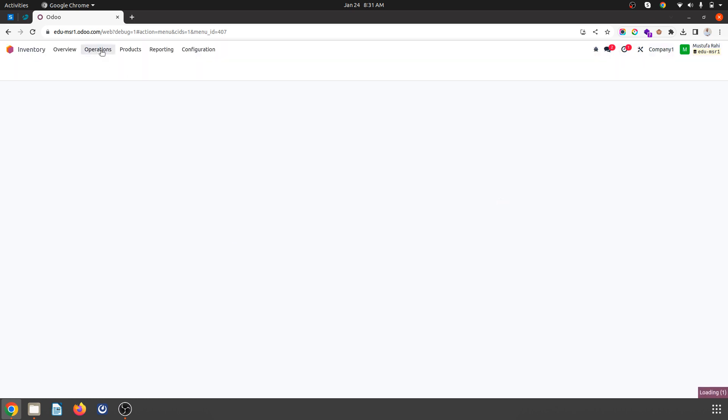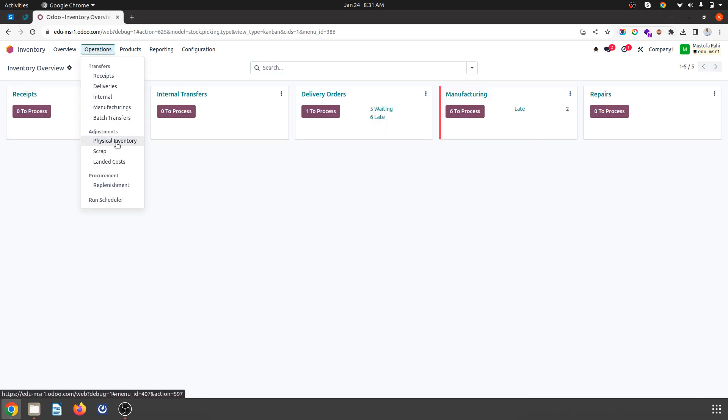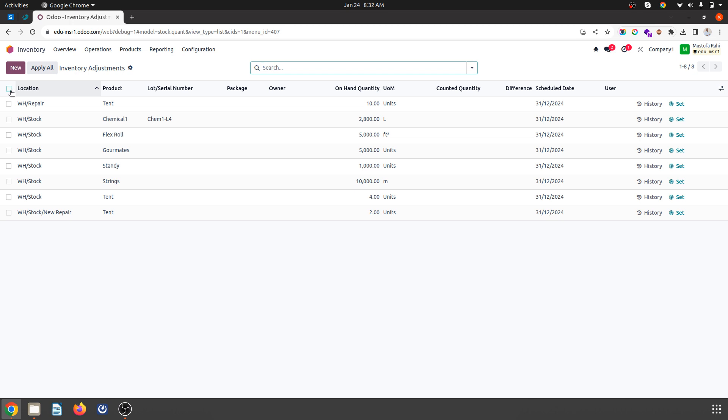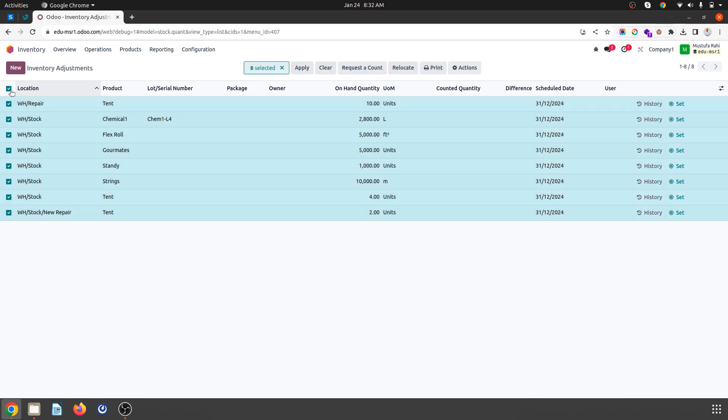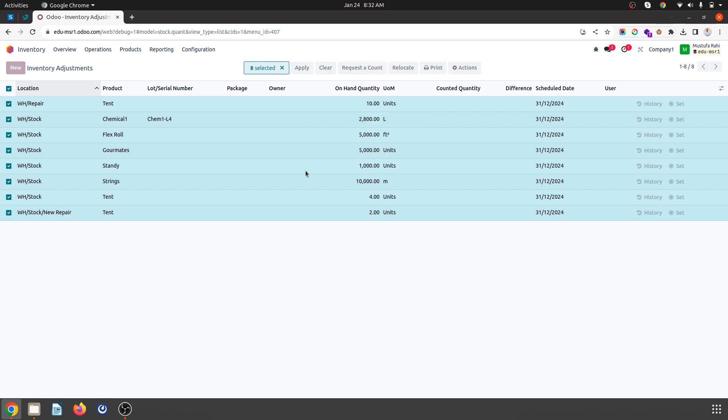We go to inventory where you'll find physical inventory adjustment in version 17. This shows your present inventory location-wise. First, I'll select all and request a count, then set the count to current value to help export the current count.